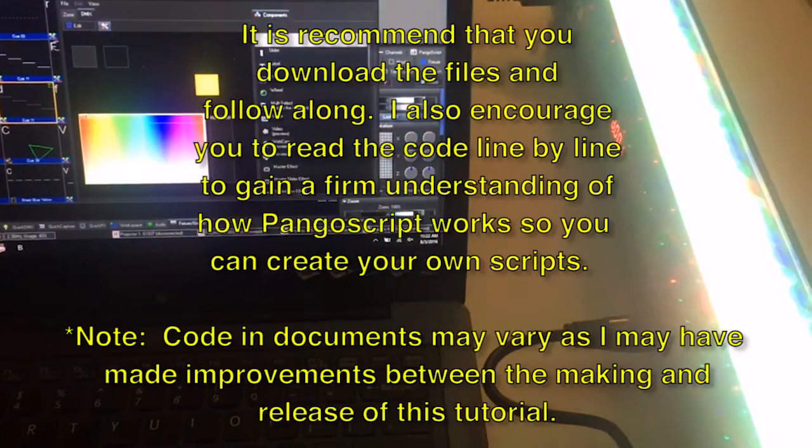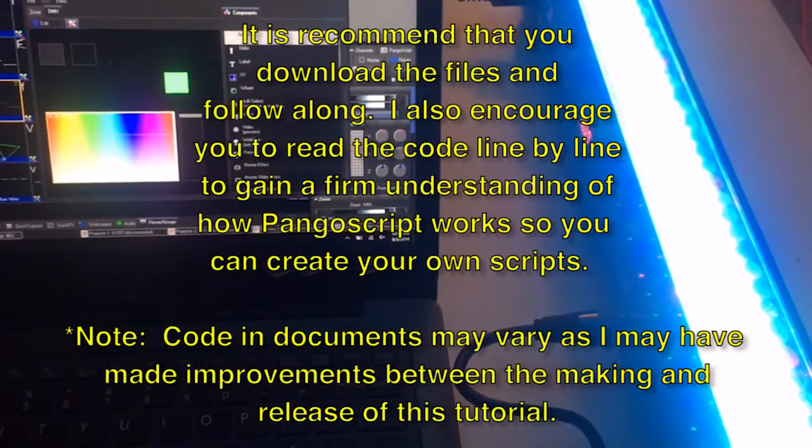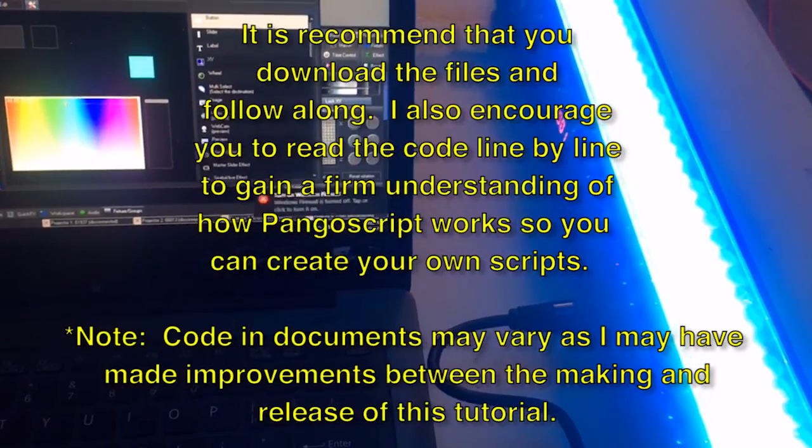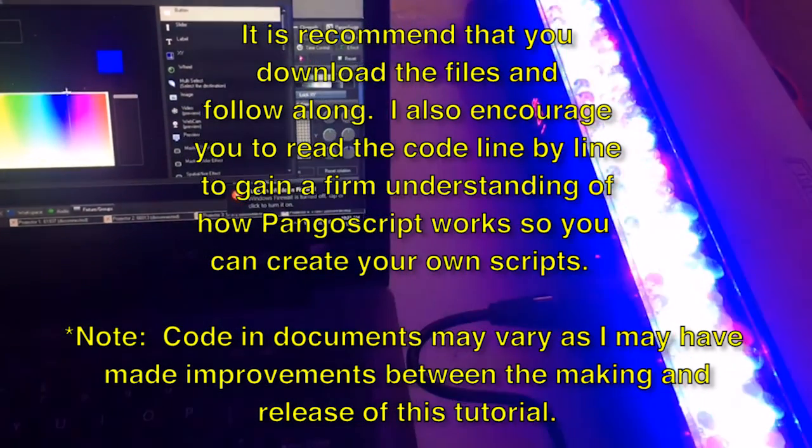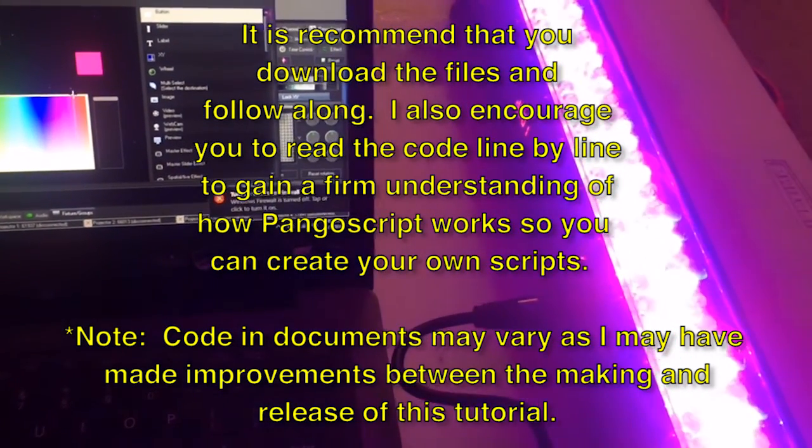I provided a zip file which can be downloaded below with text documents of the Pango script used in this tutorial, along with the color picker image and some bonus scripts.